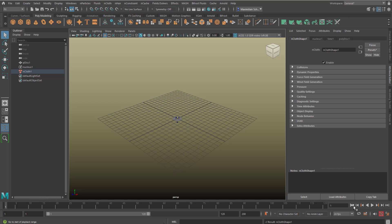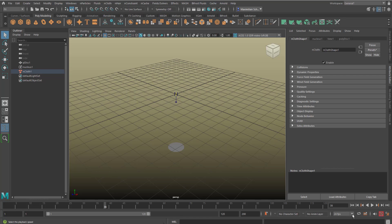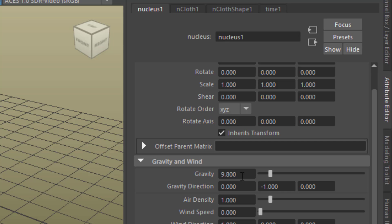When I run the simulation the NCloth falls down. It falls down because it has gravity. The gravity is sitting here in the nucleus and I can reduce the gravity from 9.8 to 0.